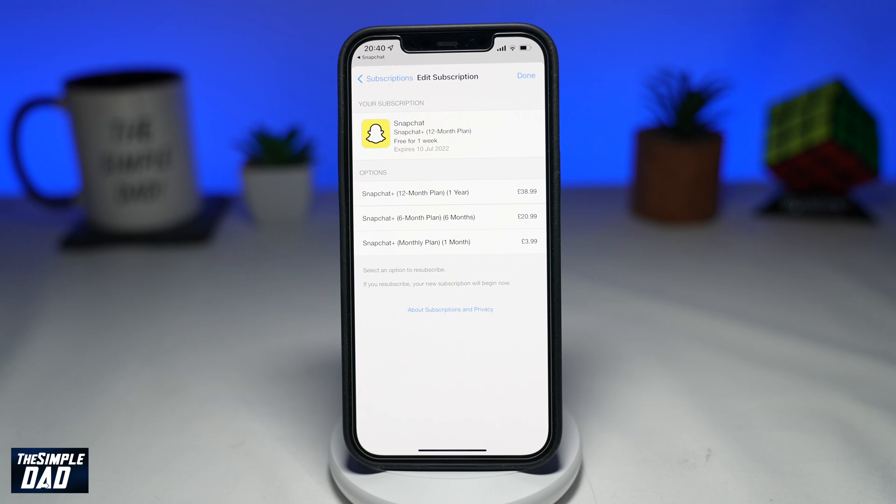Welcome to another Simple Dads Snapchat tutorial. In this video, I'll show you how to cancel your Snapchat Plus subscription on your iPhone.